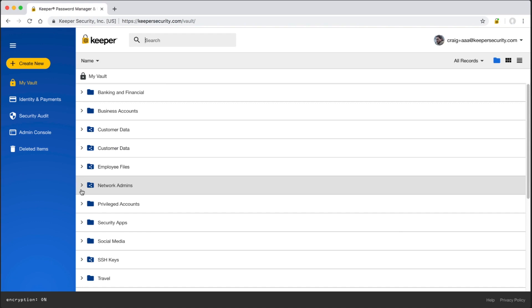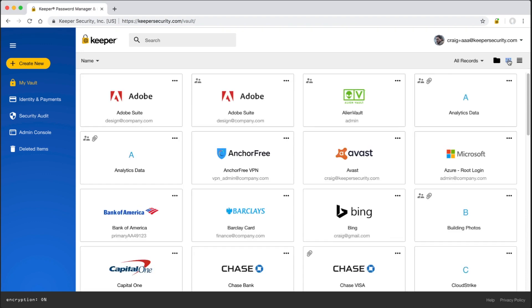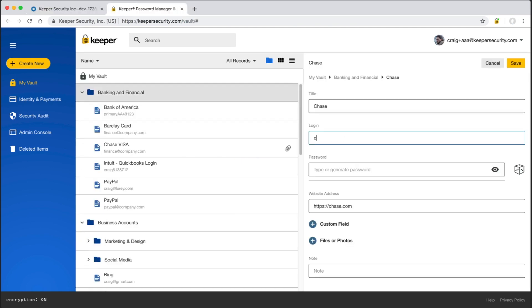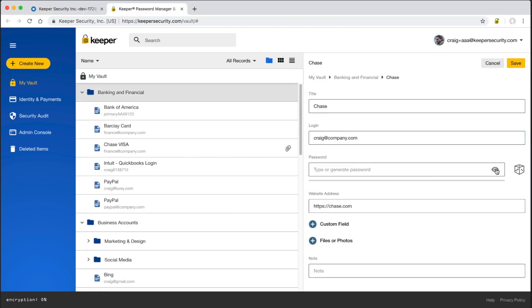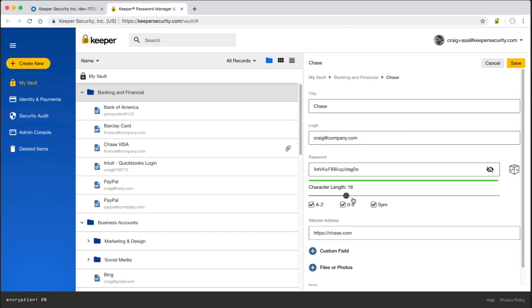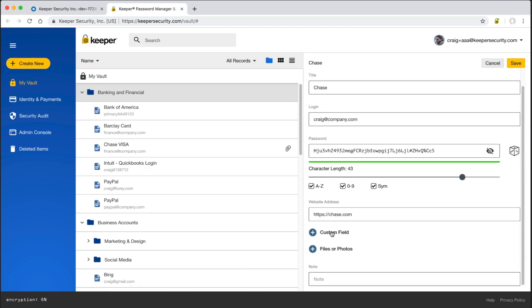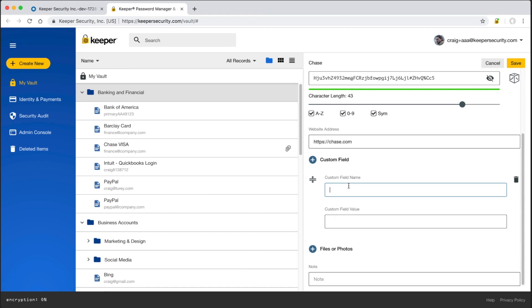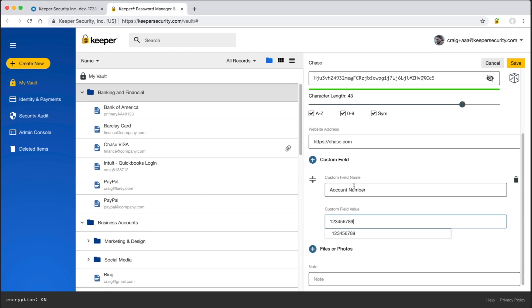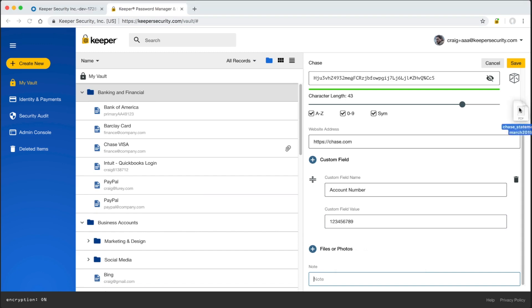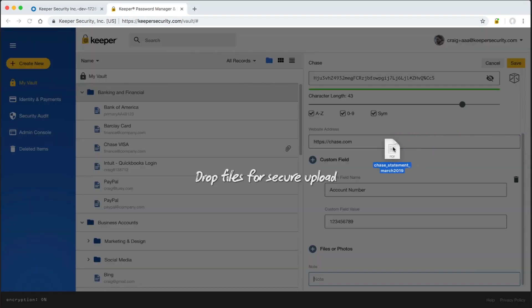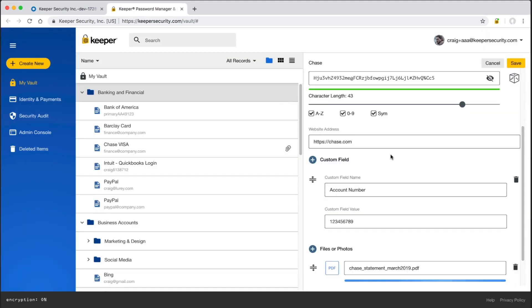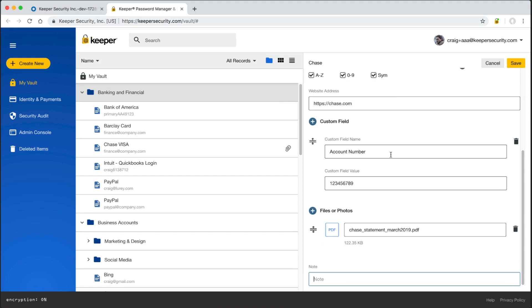Here in my vault, users can store and protect passwords, documents, media files, and privileged account credentials such as SSH keys or API keys. Vault records can be viewed as tiles or as folders. Our password generator helps users generate strong and unique passwords for every site. Records can be created with custom fields and placed into private folders, subfolders, and shared folders through drag and drop. Users can also attach any type of file to vault records such as a passport photo, media file, SSH key, or any secure document types. Drag and drop makes it simple to quickly protect files in the Keeper record.